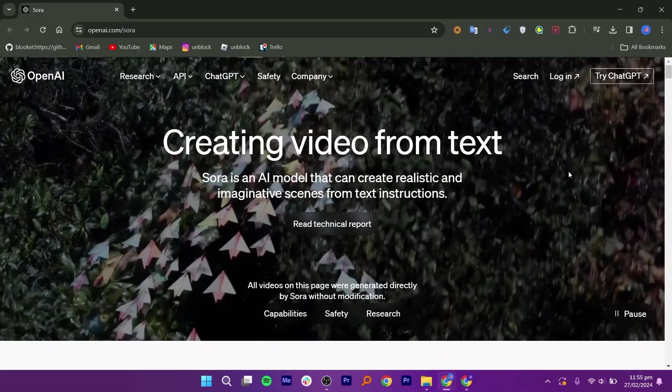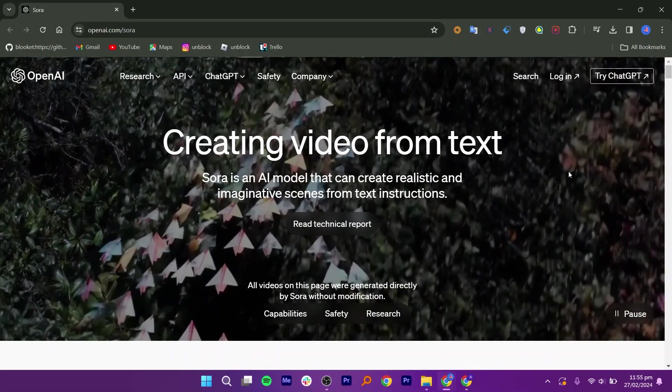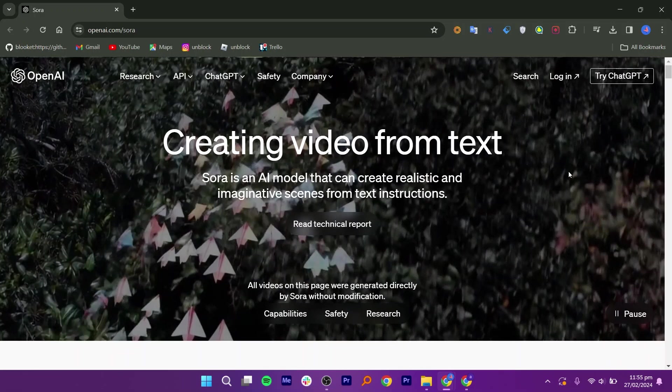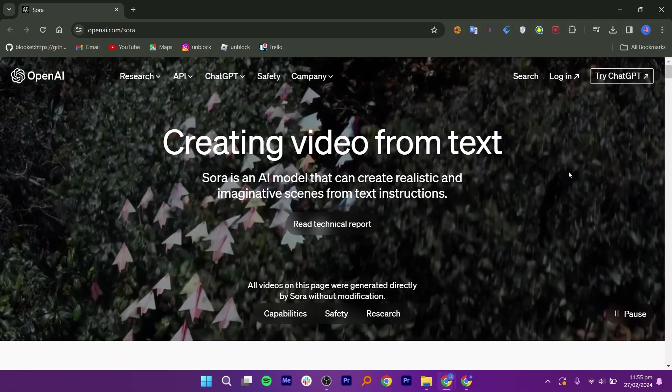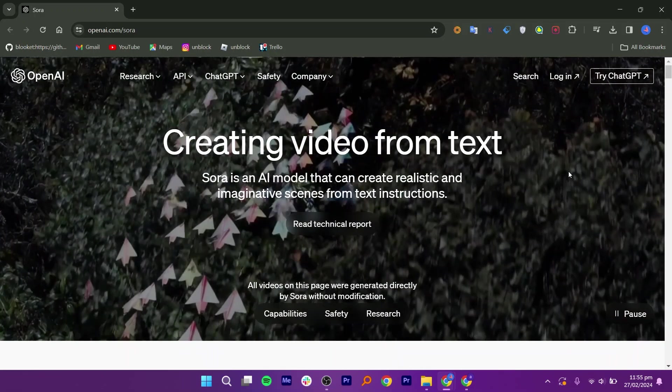Let's learn how to use OpenAI Sora. If you want to know how to use OpenAI Sora, then follow this step-by-step video till the end.